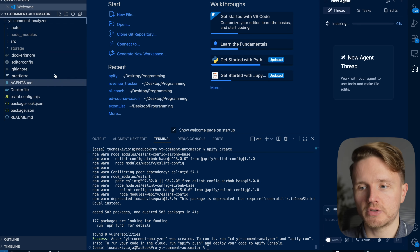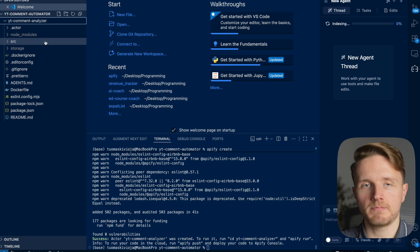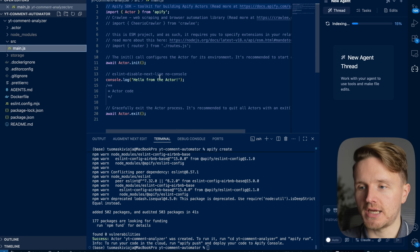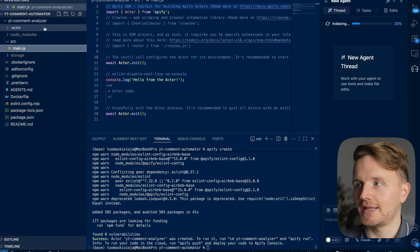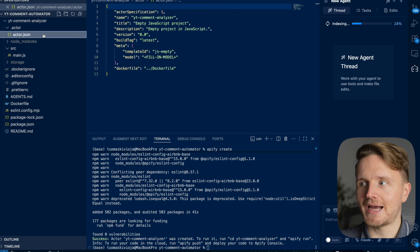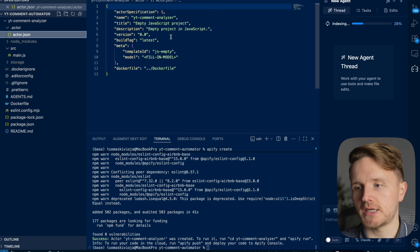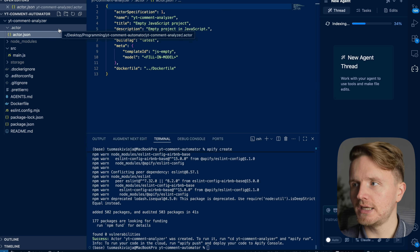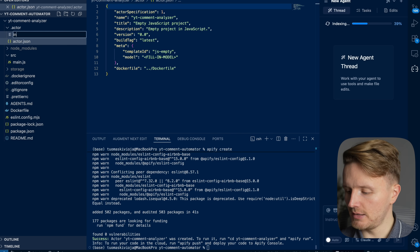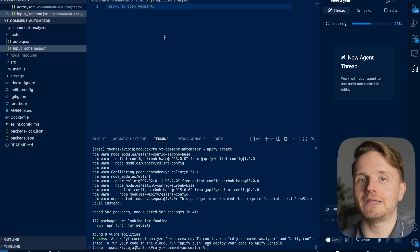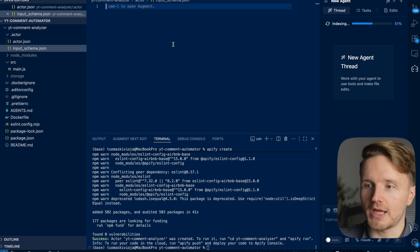The code has been installed and it's given me a bunch of files. If you go to `src/main.js`, this is where the main logic of your actor will live. In the `.actor` folder we have `actor.json` which defines basic info like the name. You're also going to want to create a file called `input_schema.json` which defines what the input should look like for this actor.